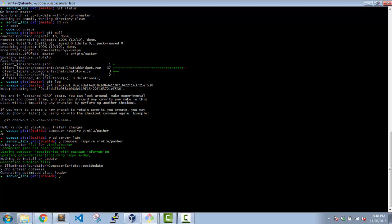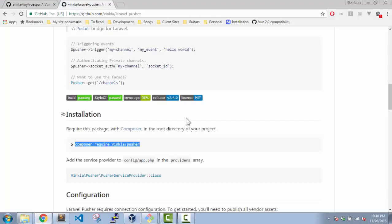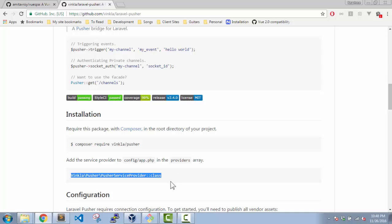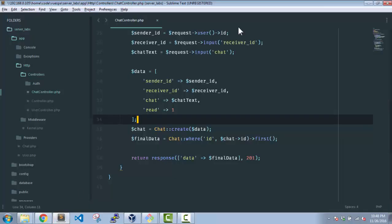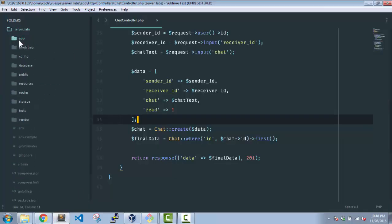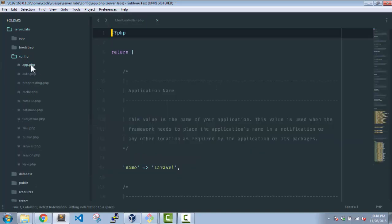Okay that took a little long. I think there's some problem with my internet connection. Anyway, so we have the package now. We need to go through the installation guide a bit. I need to add this to our service providers list, so I'll quickly go into my config app.